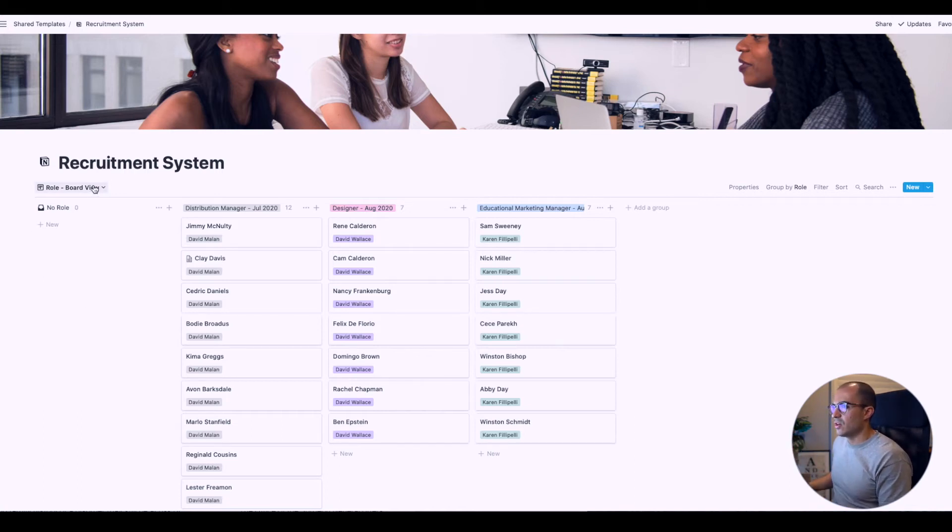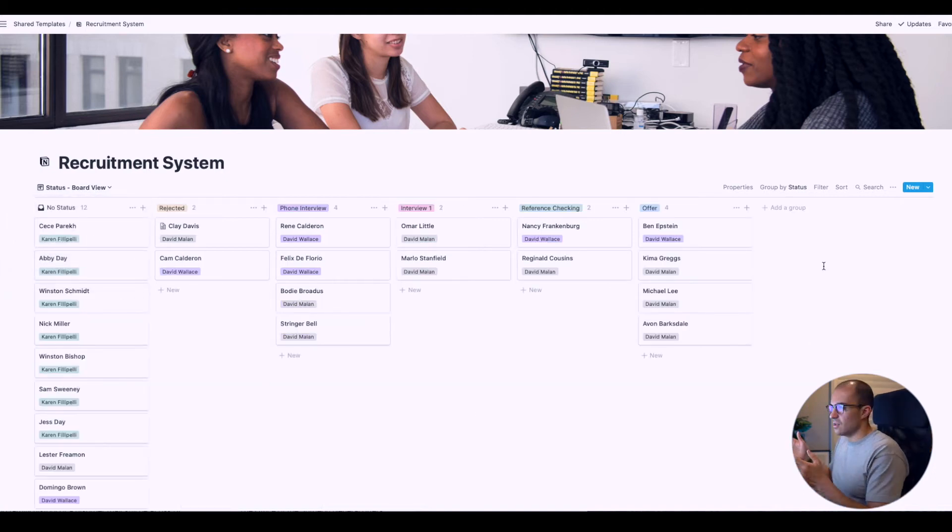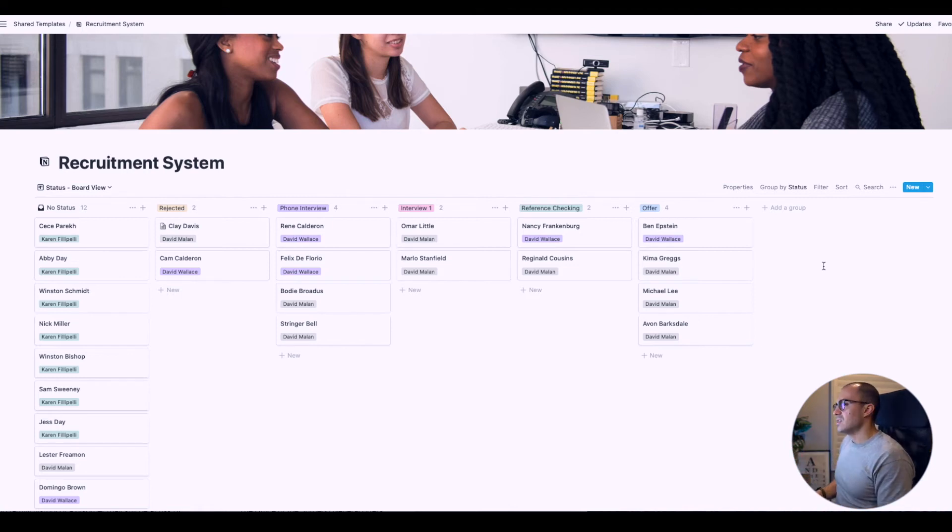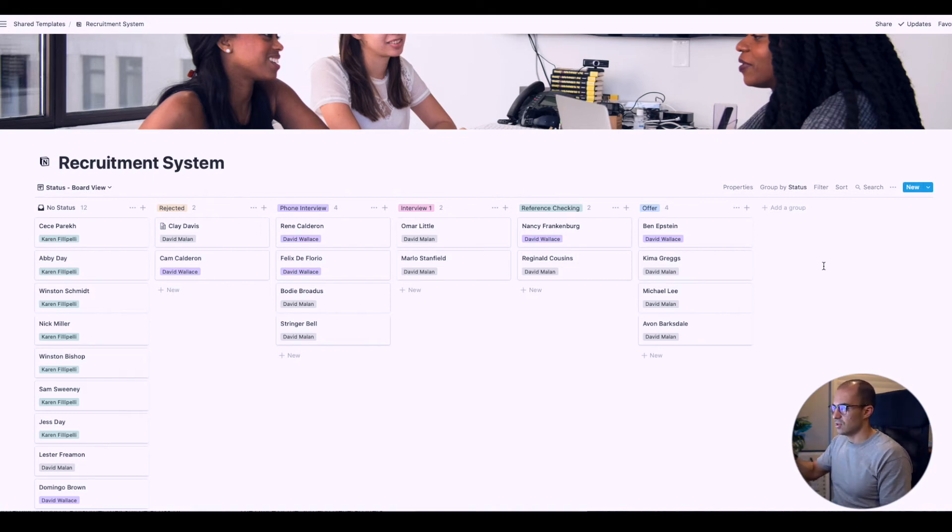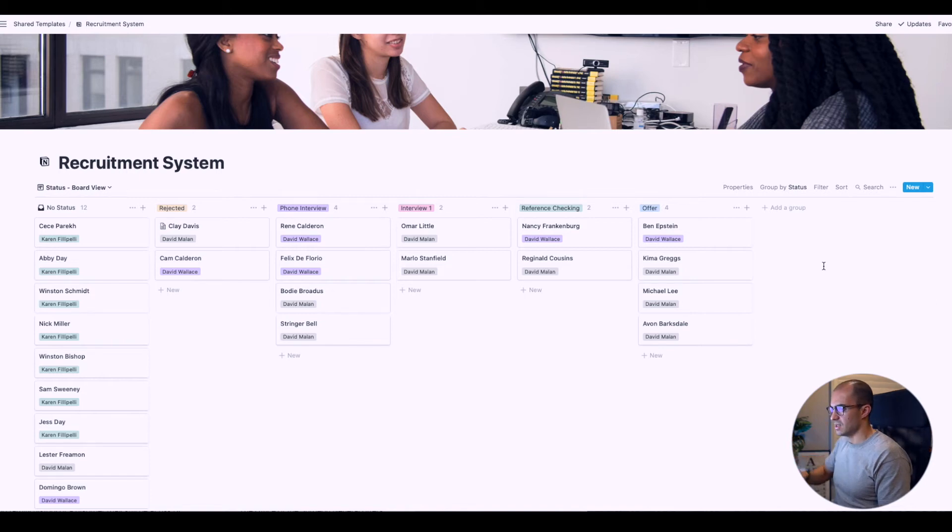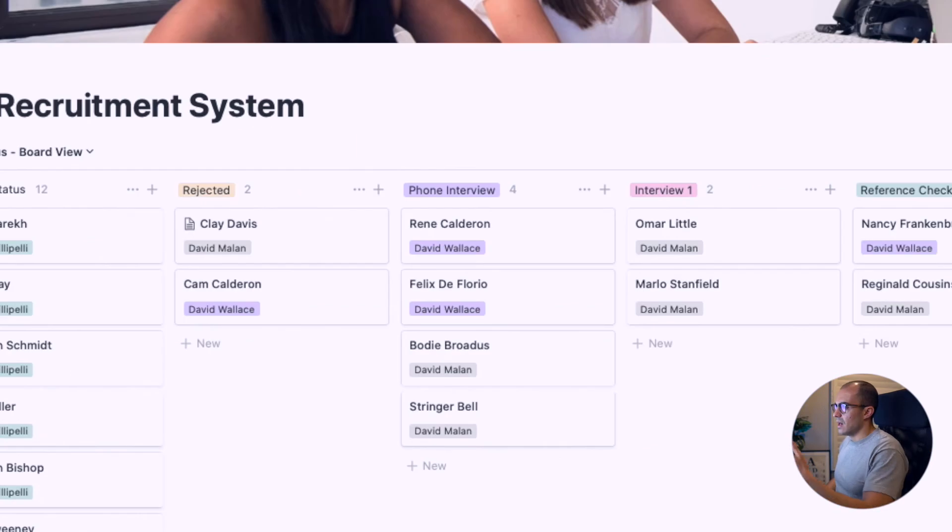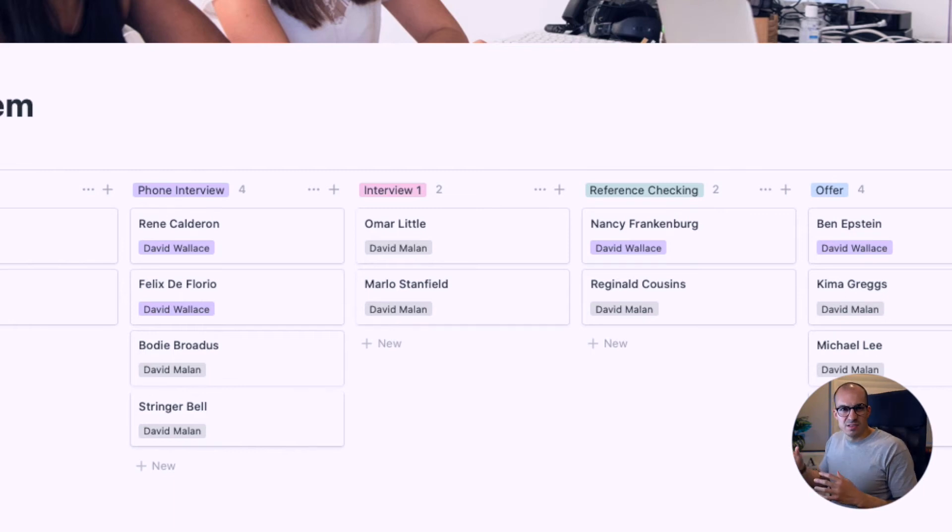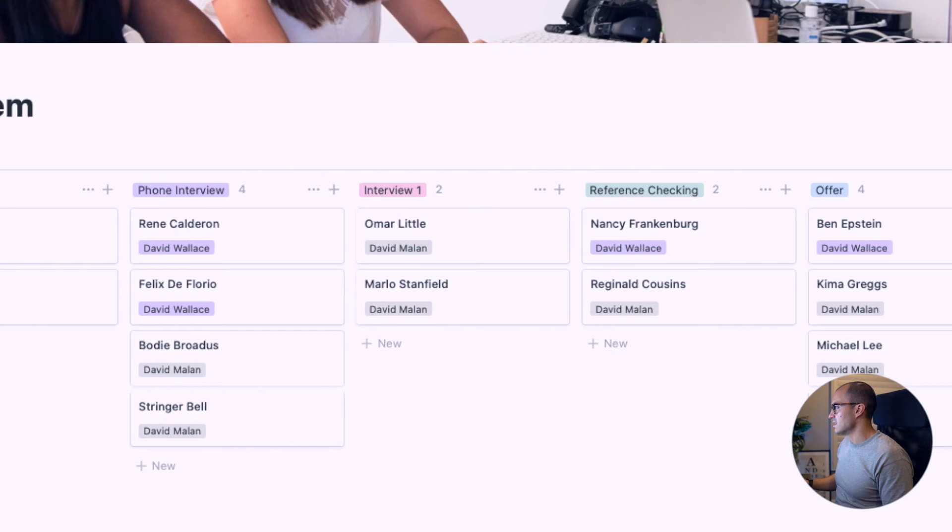If we go to status view, that will bring up the different stages in the recruitment process. You can add and take things away as you need. You'll see we have candidates at no status, and other candidates for different roles and recruiters who are at different stages. You can see Clay Davis and Cam Calderon are rejected. We're taking Renee and Felix through to a phone interview, and Omar Little and Marlo Stanfield are at the interview stage.